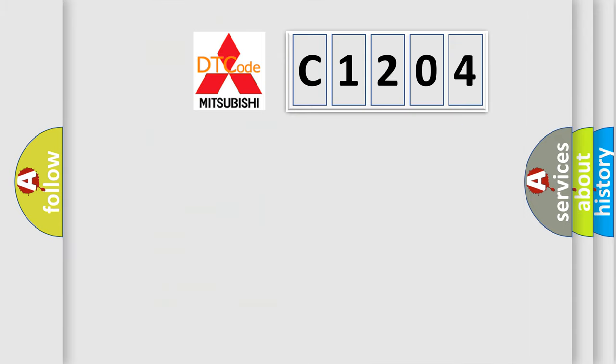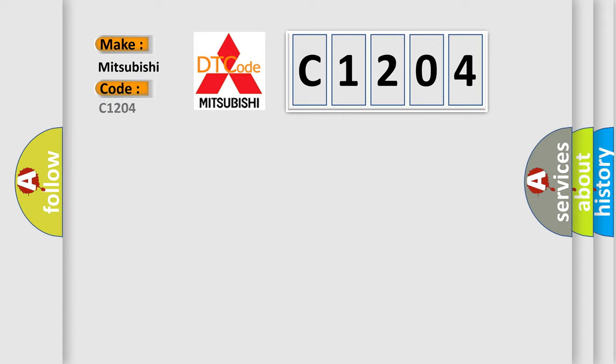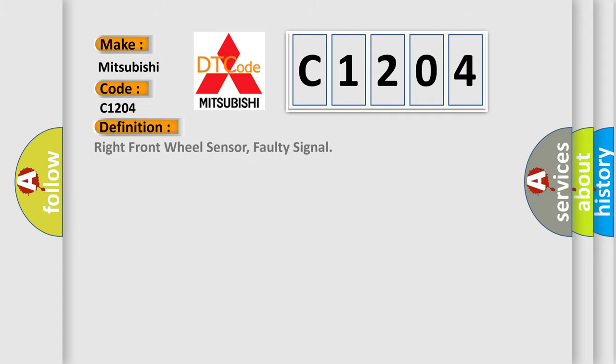So, what does the diagnostic trouble code C1204 interpret specifically for Mitsubishi car manufacturers? The basic definition is: Right front wheel sensor, faulty signal.